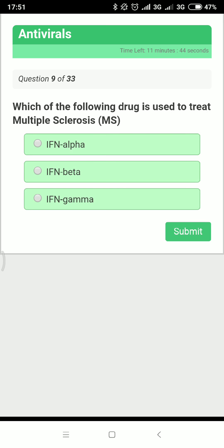Next question: what is the mechanism of action of NNRTIs? They non-competitively bind to reverse transcriptase and terminate DNA synthesis.